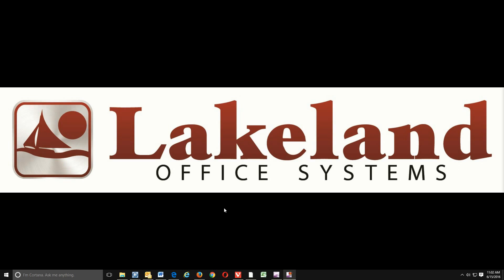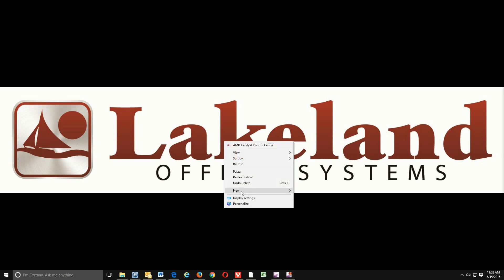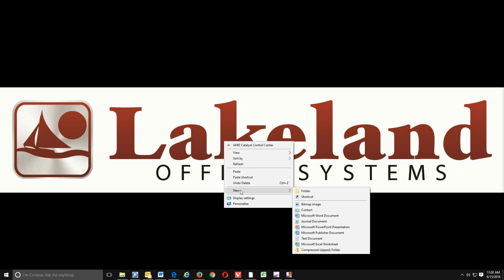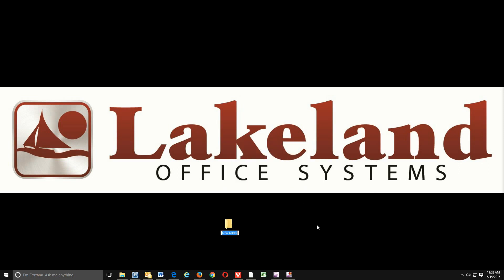What we're going to start with is by creating a folder on our desktop for our scans to go into. So we'll right-click, go to new, and folder, and we're just simply going to name it scans.